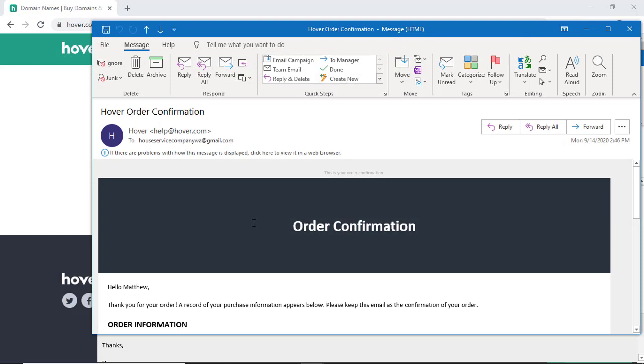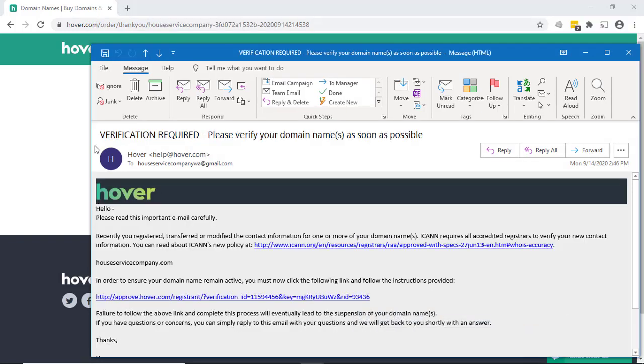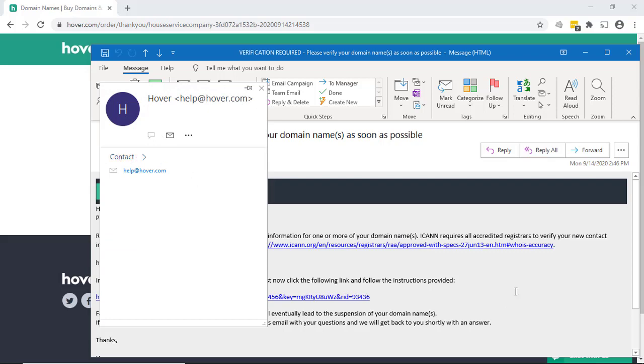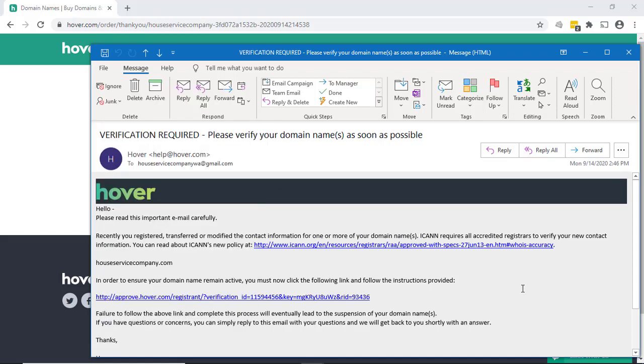The second email will be your order confirmation. And the third email will be verifying your identity, which is just simply clicking a link and then that'll prove that your domain name is what you said it was.